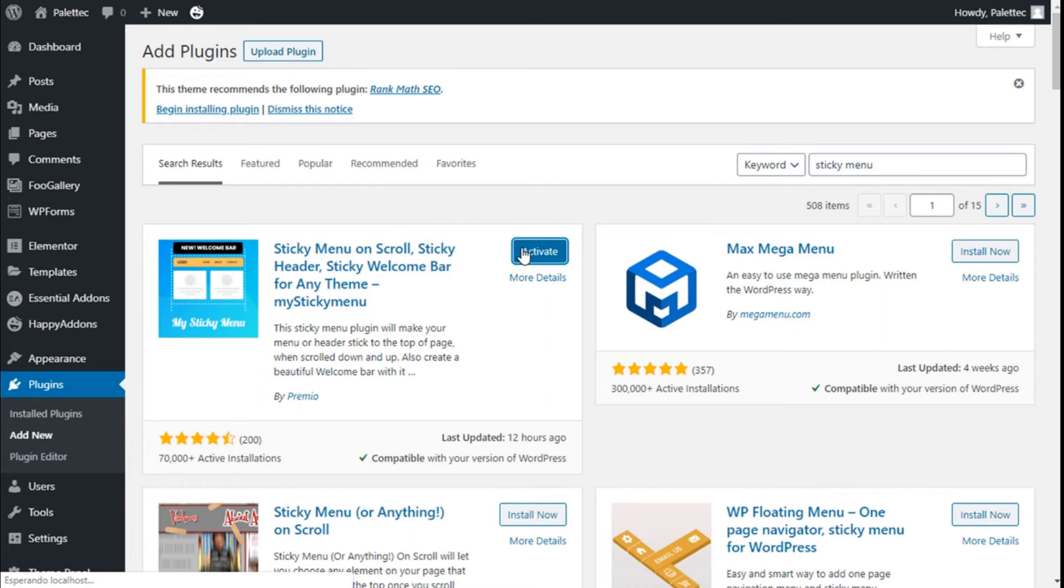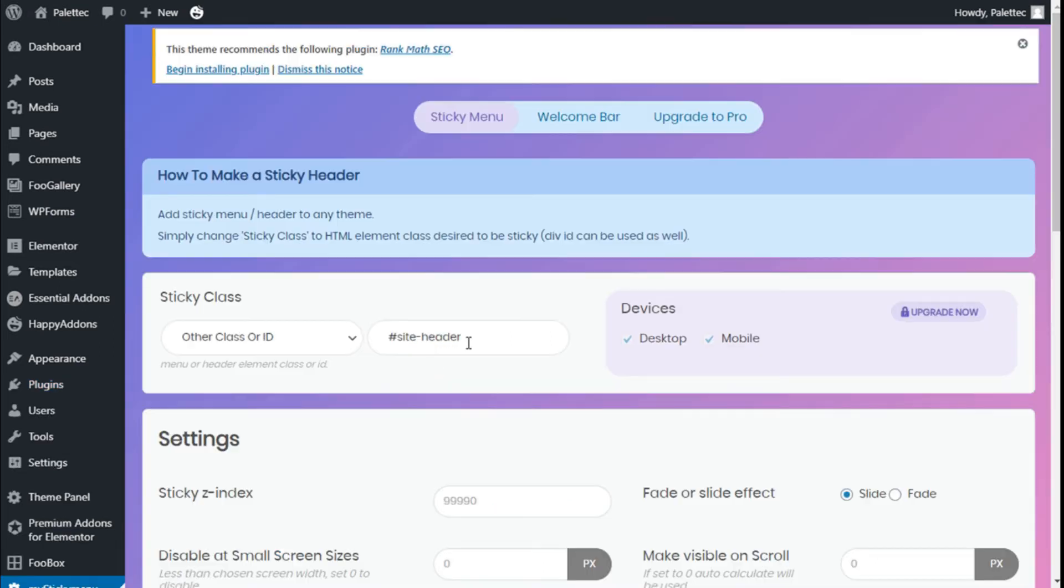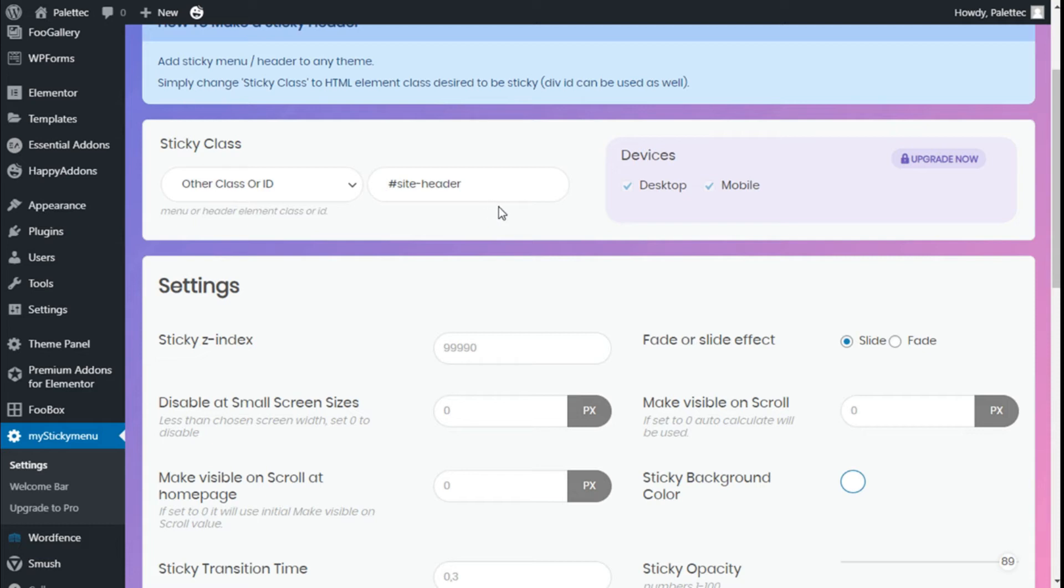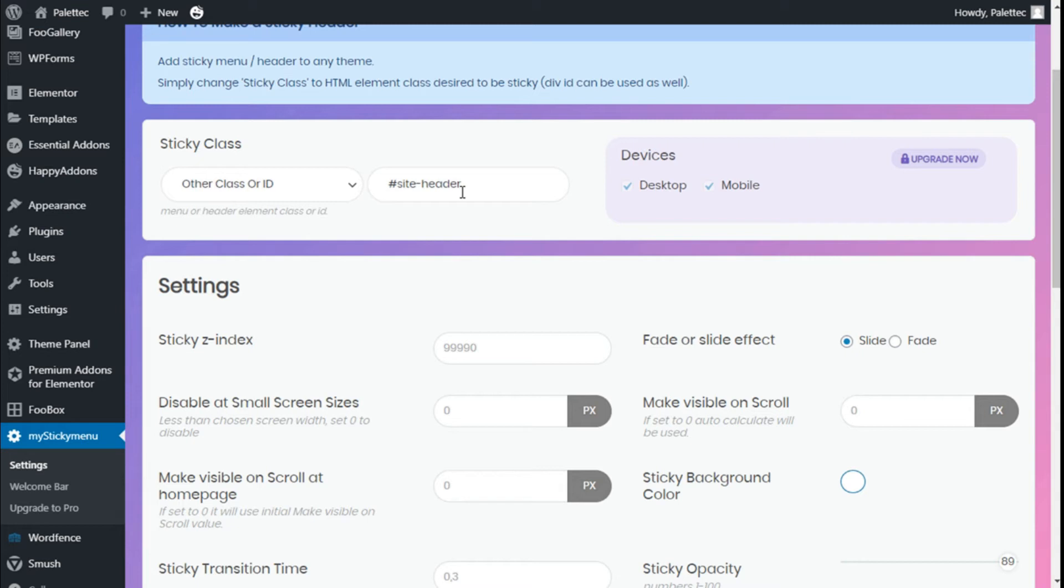On here, we are going to see Sticky Class. This is the place where we need to add the class of the menu we want to make stick. In the case of sites that use OceanWP, it is #site-header. This will be different if you are using a different theme. You will need to look for this ID for the header.